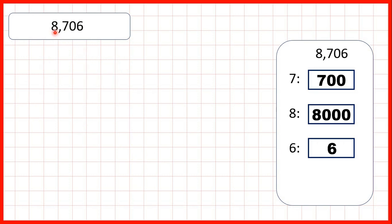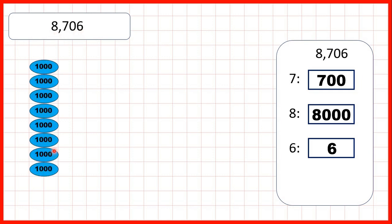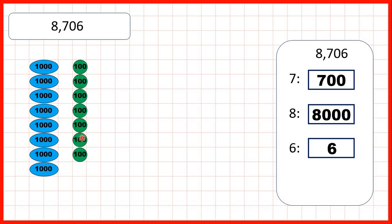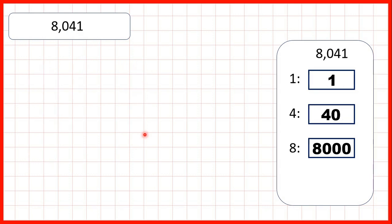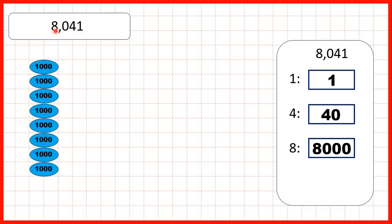Now for the number 8706: the 8 represents 8 thousands. The 7, 7 hundreds. The 0 doesn't represent anything at all. And the 6 represents 6 ones. Then for 8041, we have 8 thousands, no hundreds, 4 tens, and 1 one.